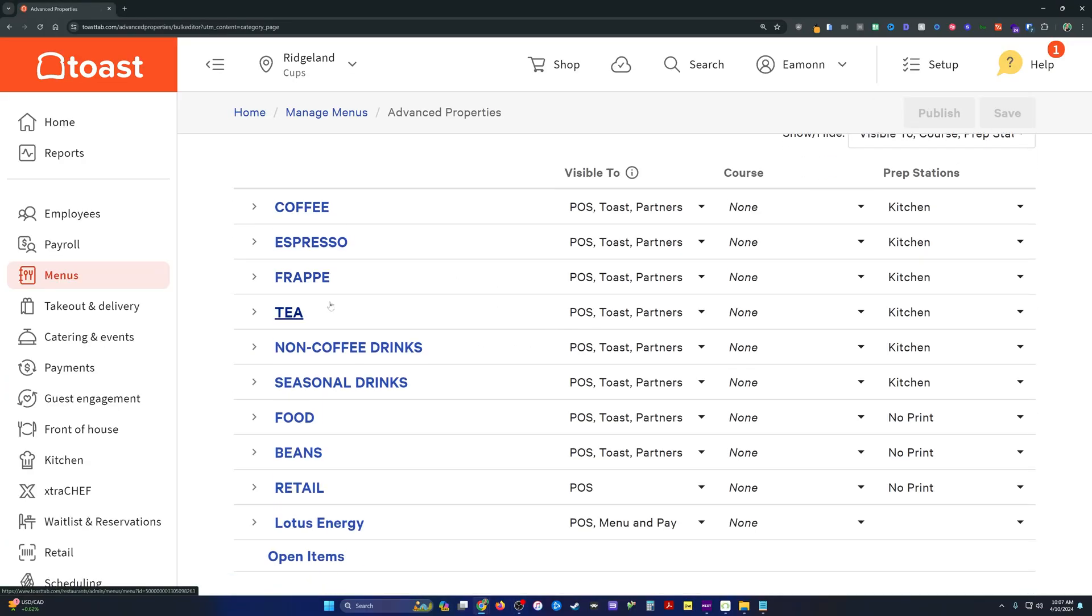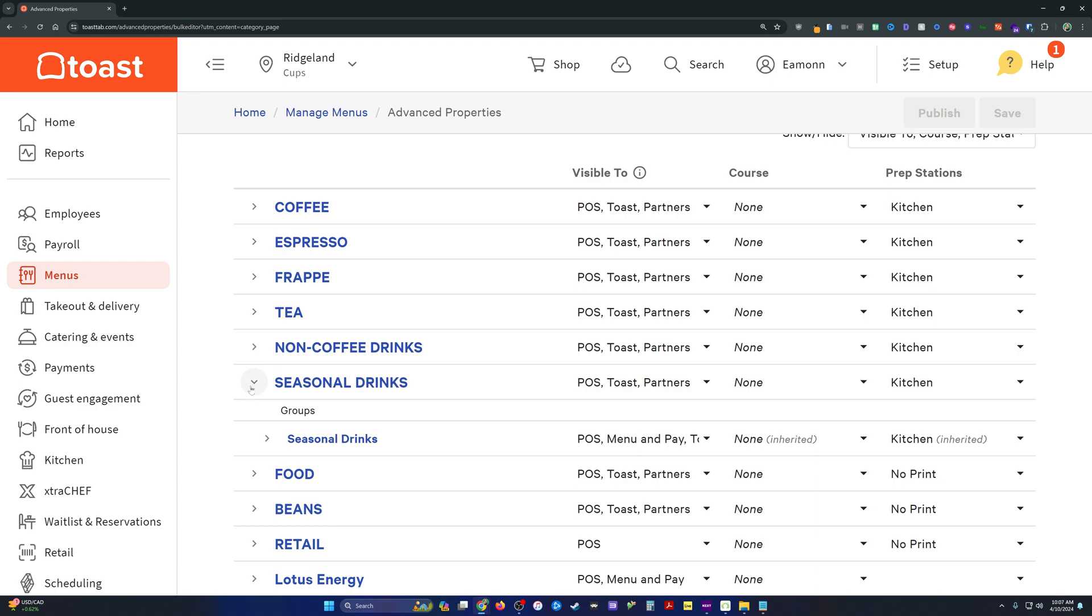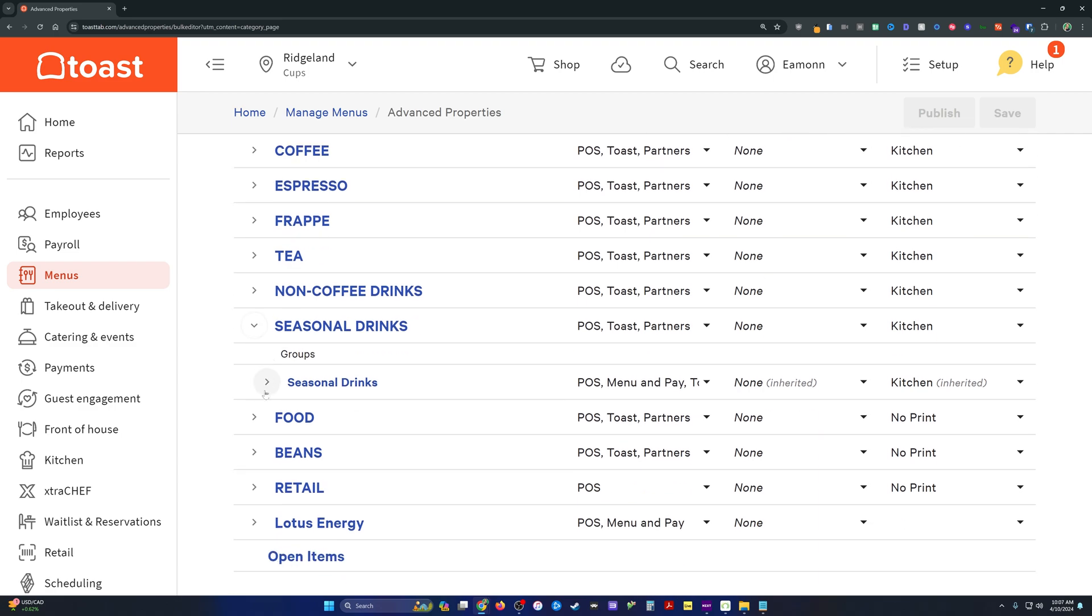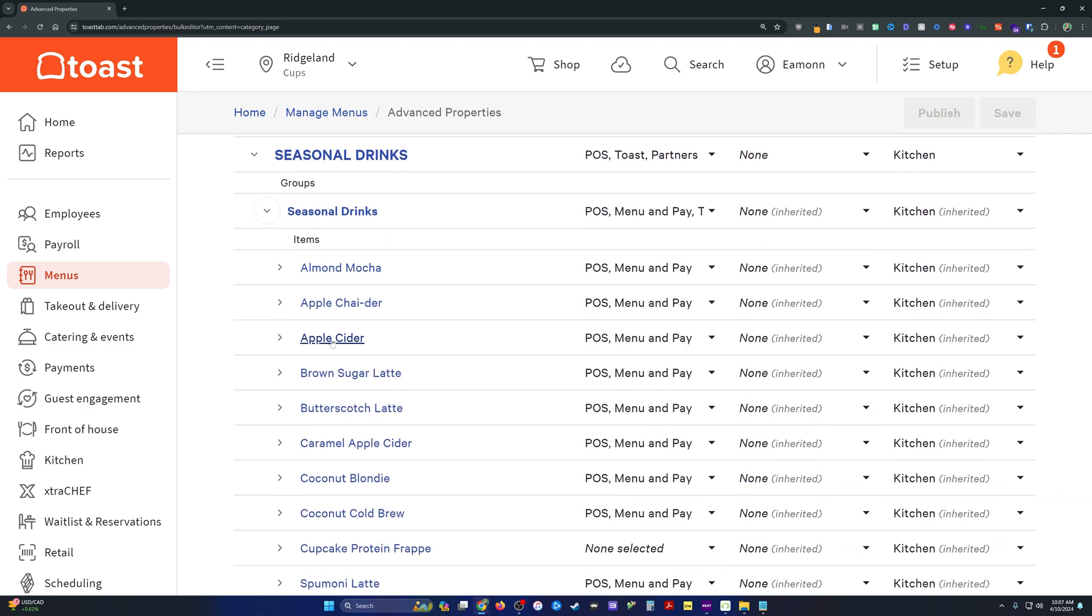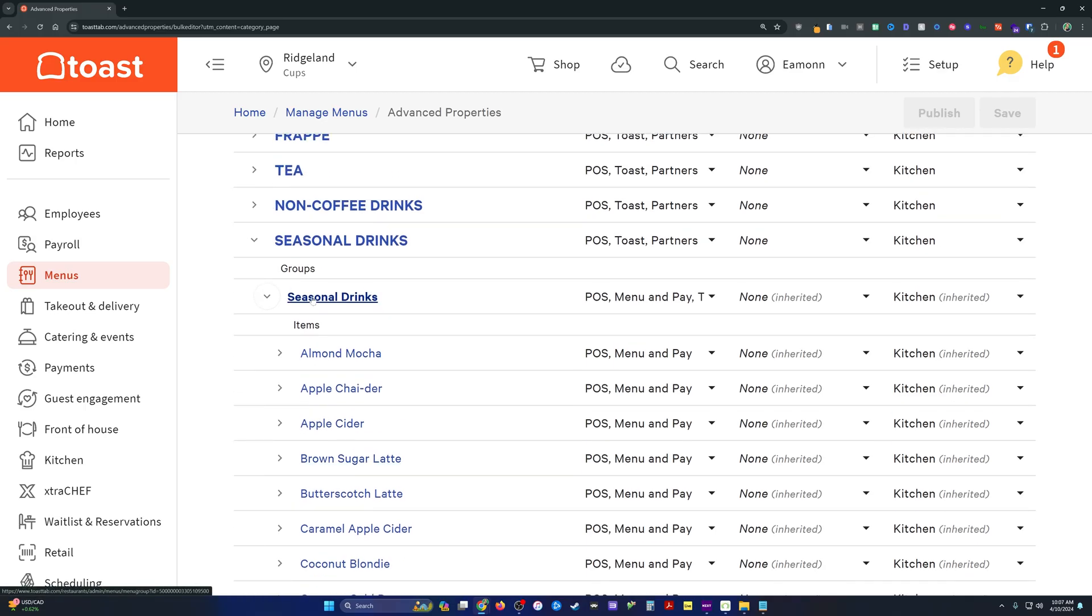Going into here, we can see all of our menus. If we toggle them down like so, we can see the menu groups underneath and even the items underneath that.